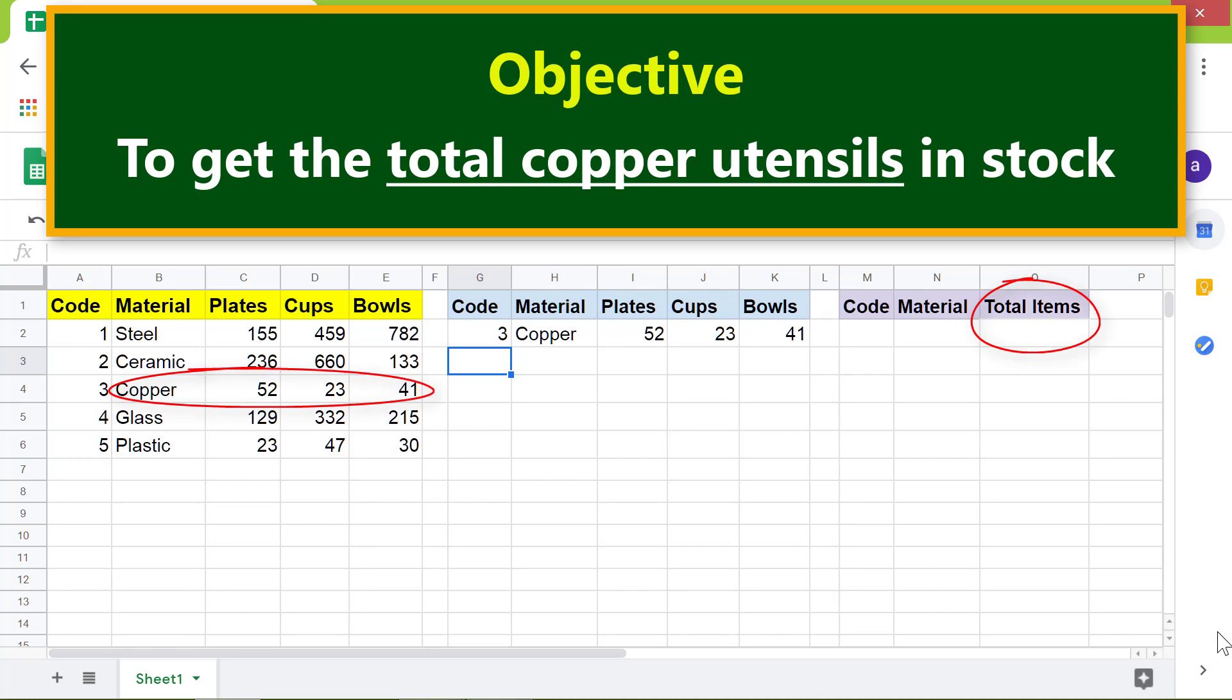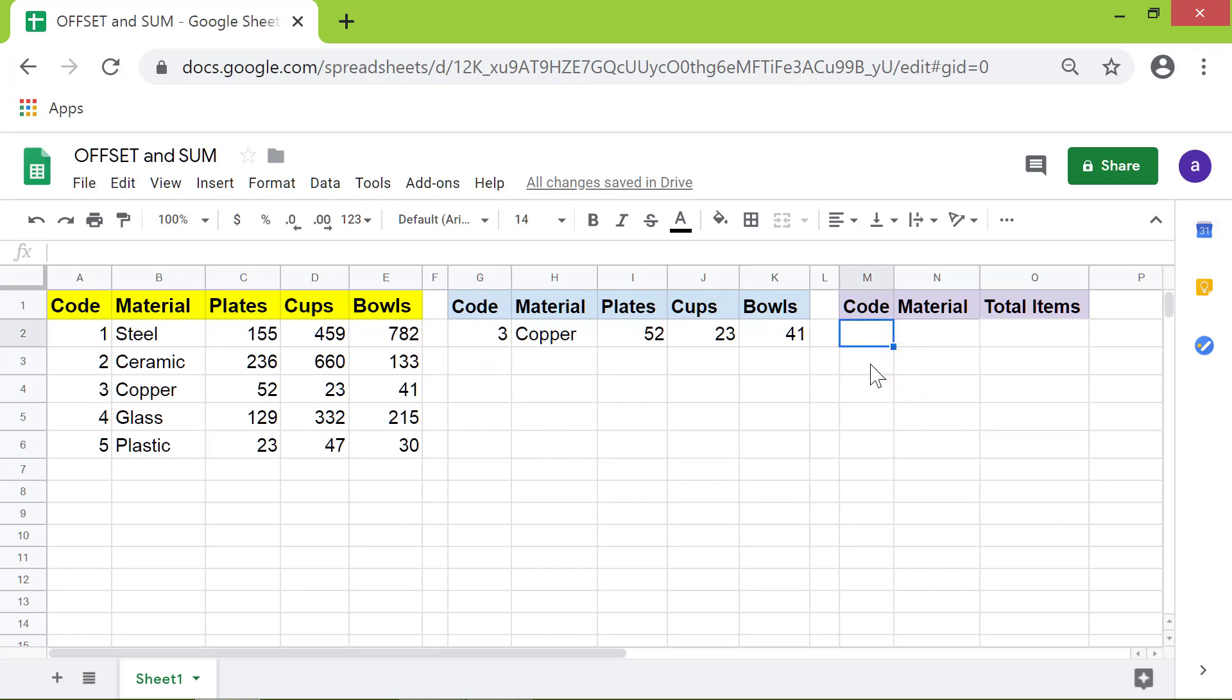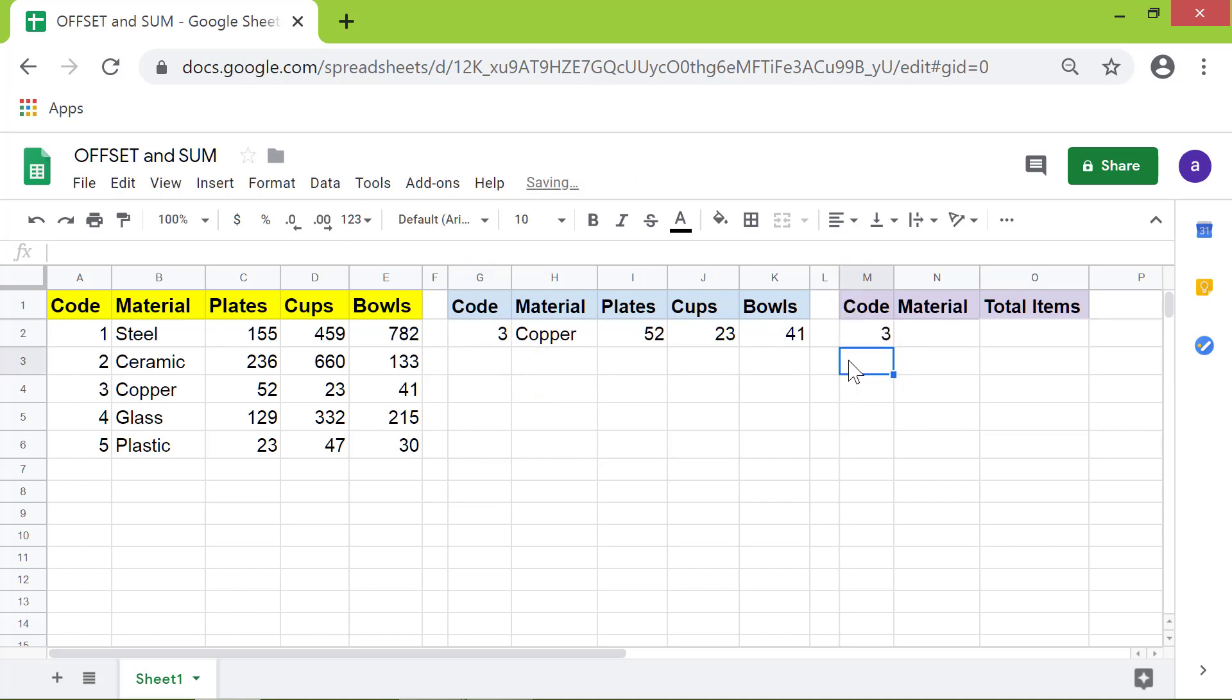First, let's make the data in this cell the same as this cell. Click this cell, type equal to, now click this cell and press enter. Next, let this cell have the same data as this cell.